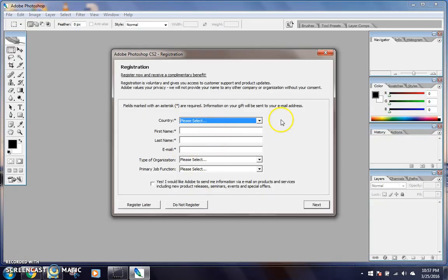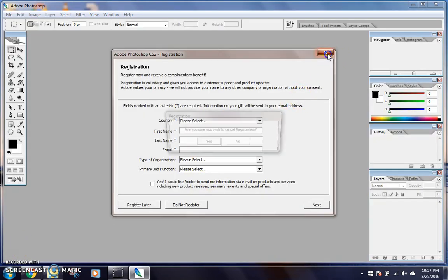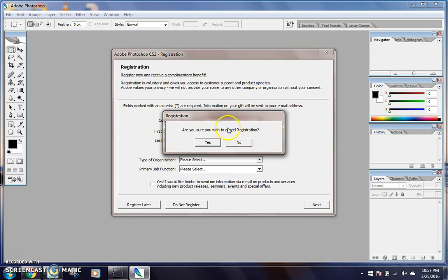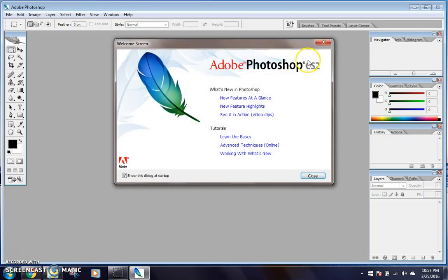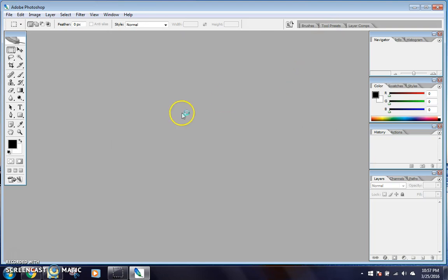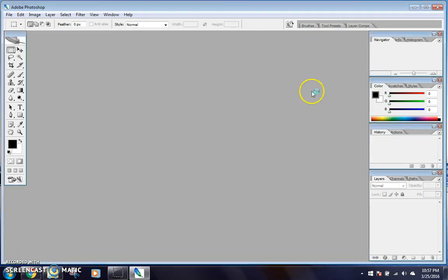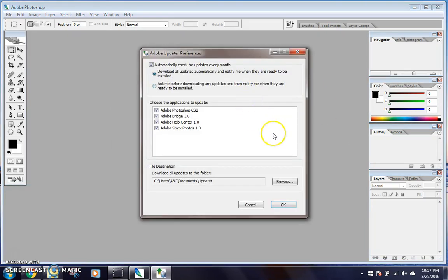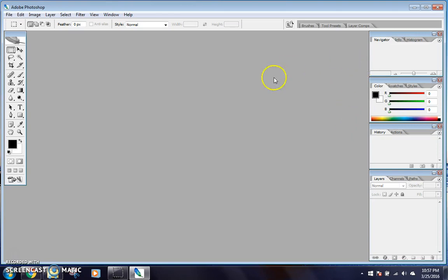So now it's asking you to register, but I'm just going to get out of that. I'll just cancel registration. You don't have to register.